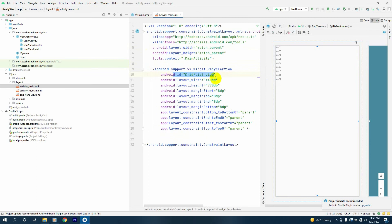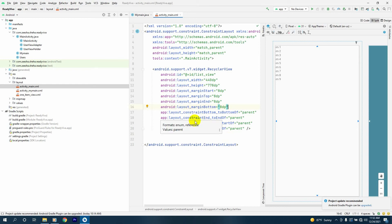We assign the ID 'list_view' to this, and the height, width, and margin start, top, end, and bottom will all be 8dp. I have also given constraints to the RecyclerView. So this will be the RecyclerView in the main_activity.xml file.